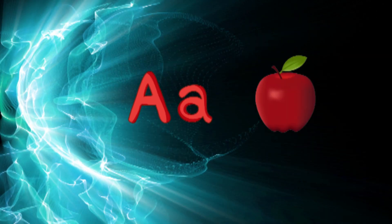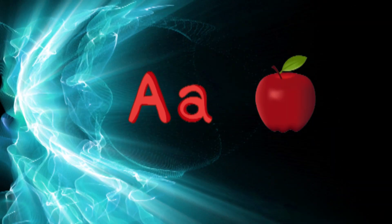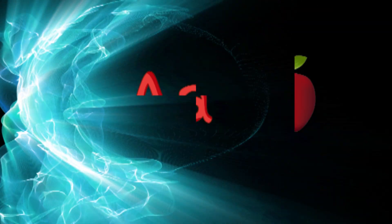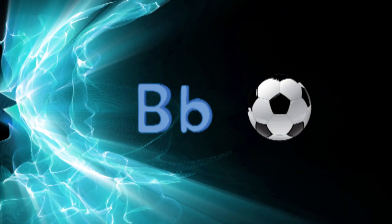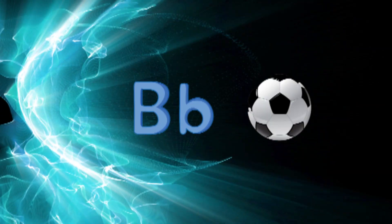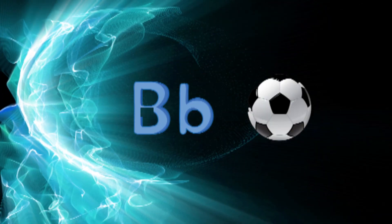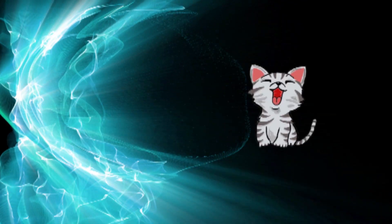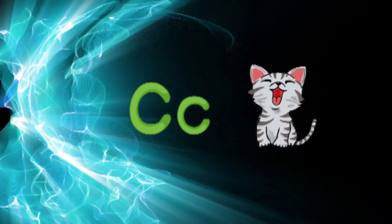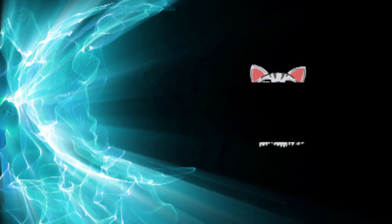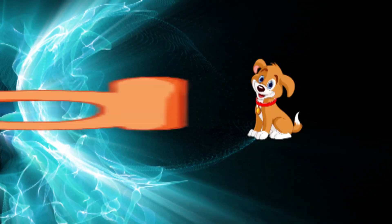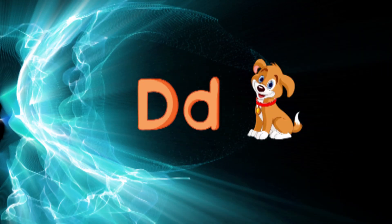A for apple, B for ball, C for cat, D for dog.